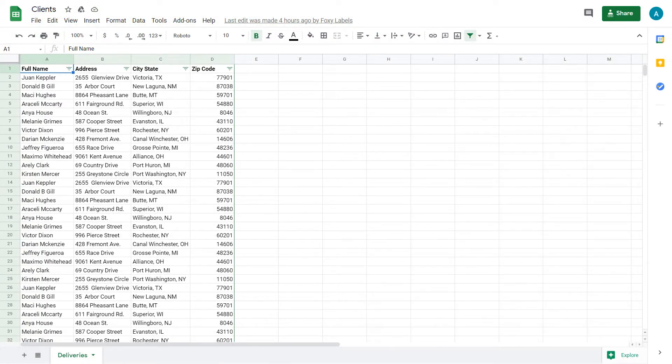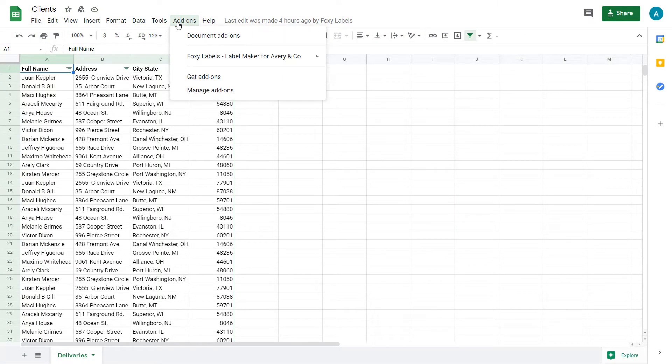Assuming that Foxy Labels is already installed, click Add-ons, Foxy Labels, Create Labels.